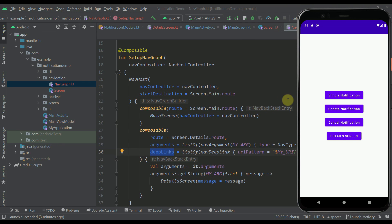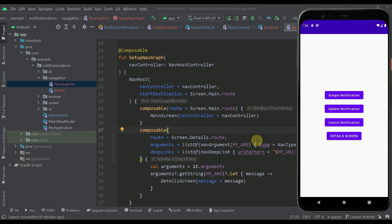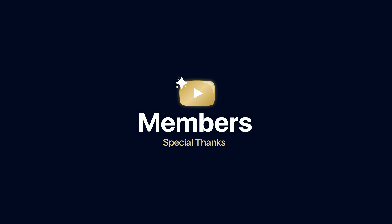That's how the click behavior actually works with a notification, and now you have seen how you can support deep links within your application whenever you click your notifications — it's quite simple. This project will be available on my GitHub profile, and you can open up the 'launch activity' branch of this repository. The source code is available, and if you have any questions about the code we have written in this video, feel free to comment down below and I will gladly answer. Be sure to comment, like this video if you find it helpful, and see you in the next one.